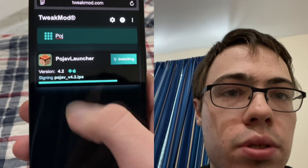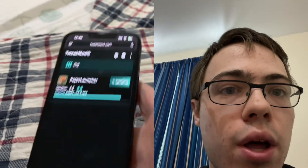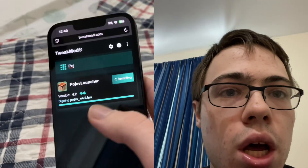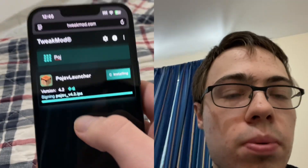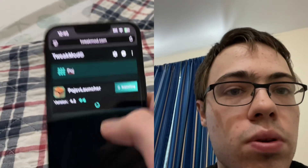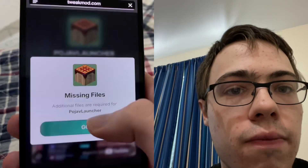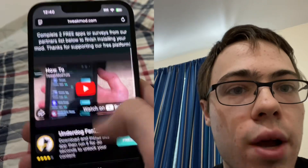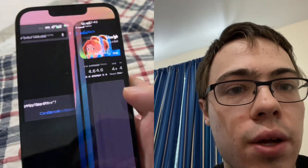It's super easy. Tweak Mod was such a good site I had to try it out, and it actually works — this is legit. So it's downloading right now. We do have to do this verification. It says 'missing files,' so you just have to download two of these apps.